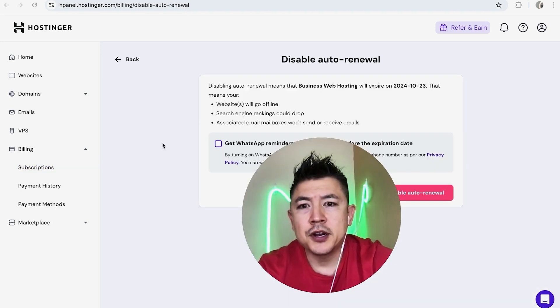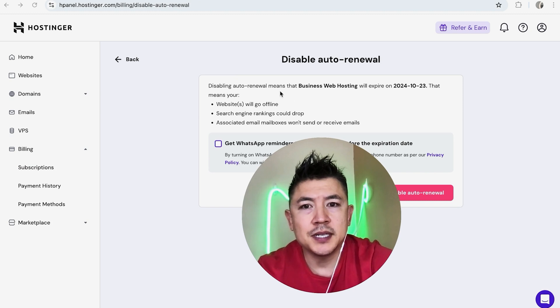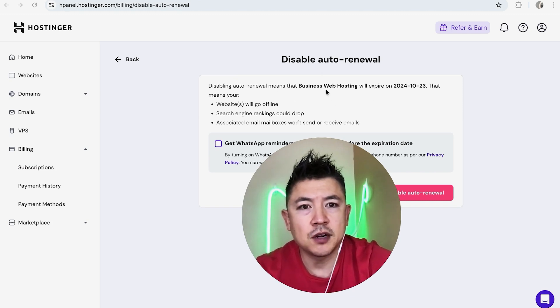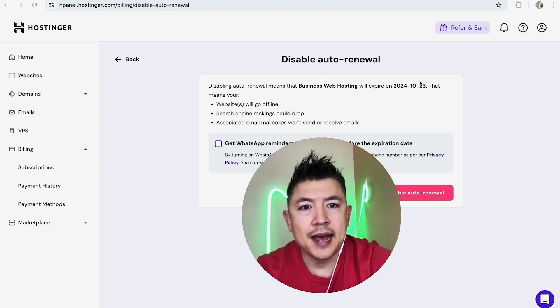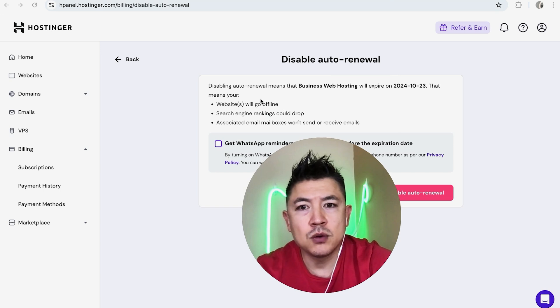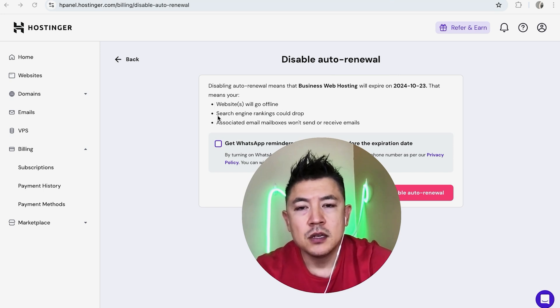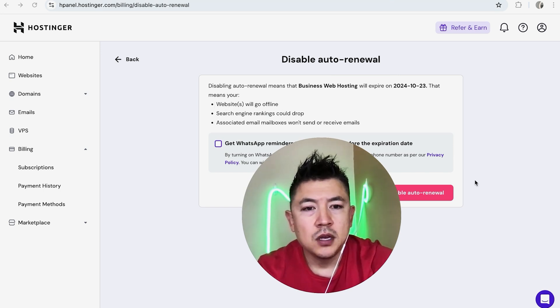Once you do that, you're going to get this warning saying that when you disable auto renewal it's going to cancel this service. It's going to tell you the date that it's going to cancel, and as of that date there will be the actions that are taking after that. So read through that, and if you're okay with that, you want to click on Disable Auto Renewal right here.